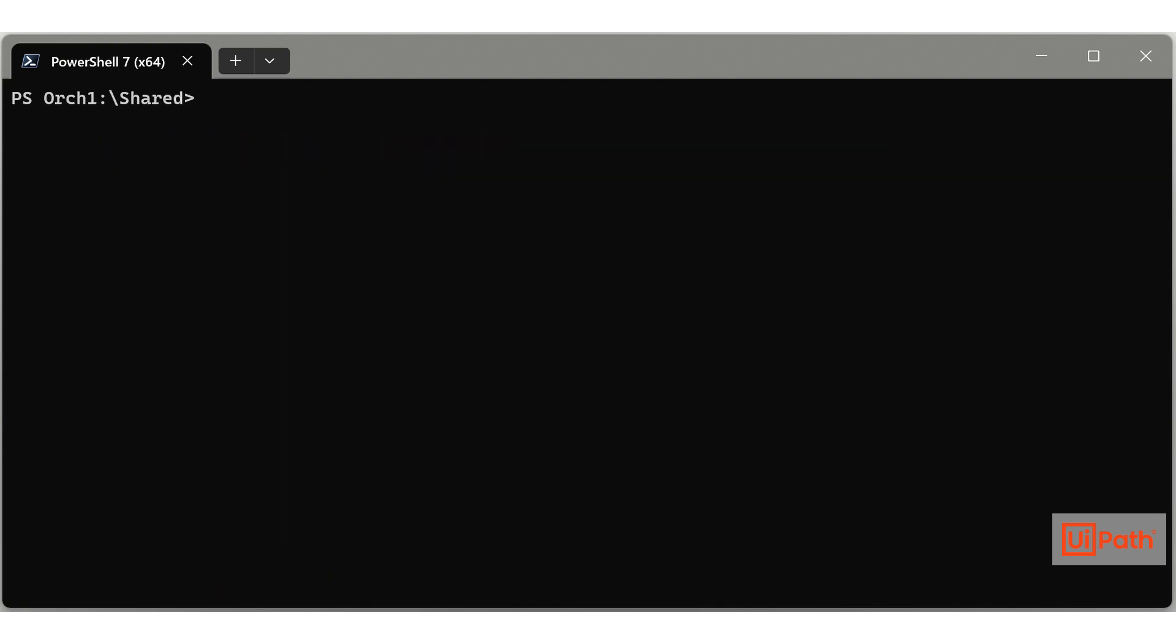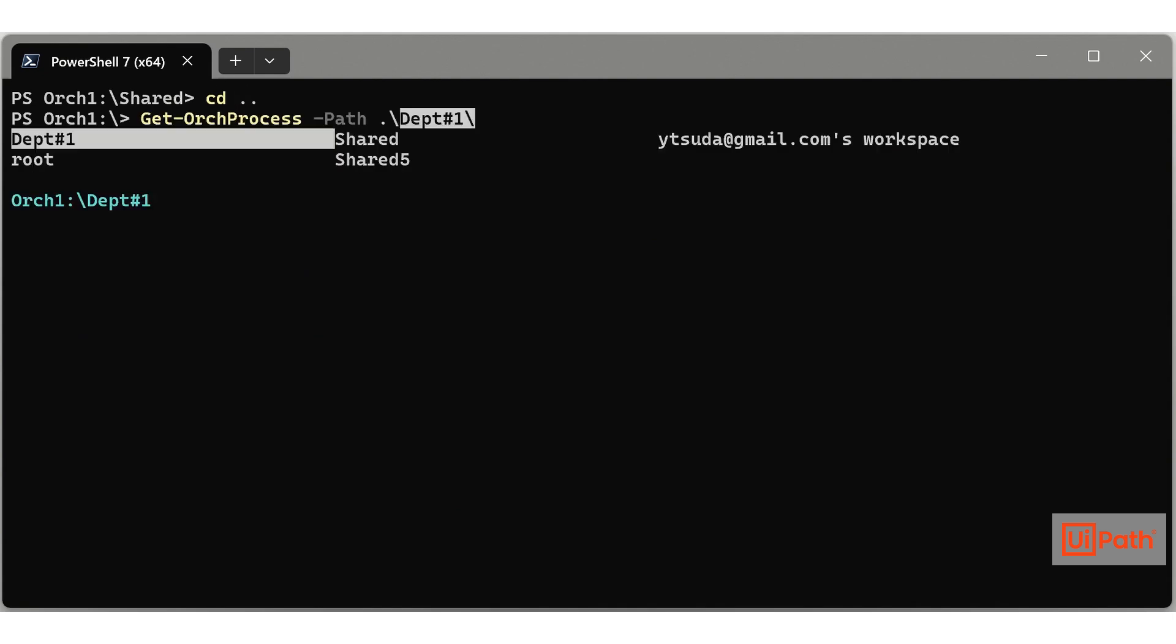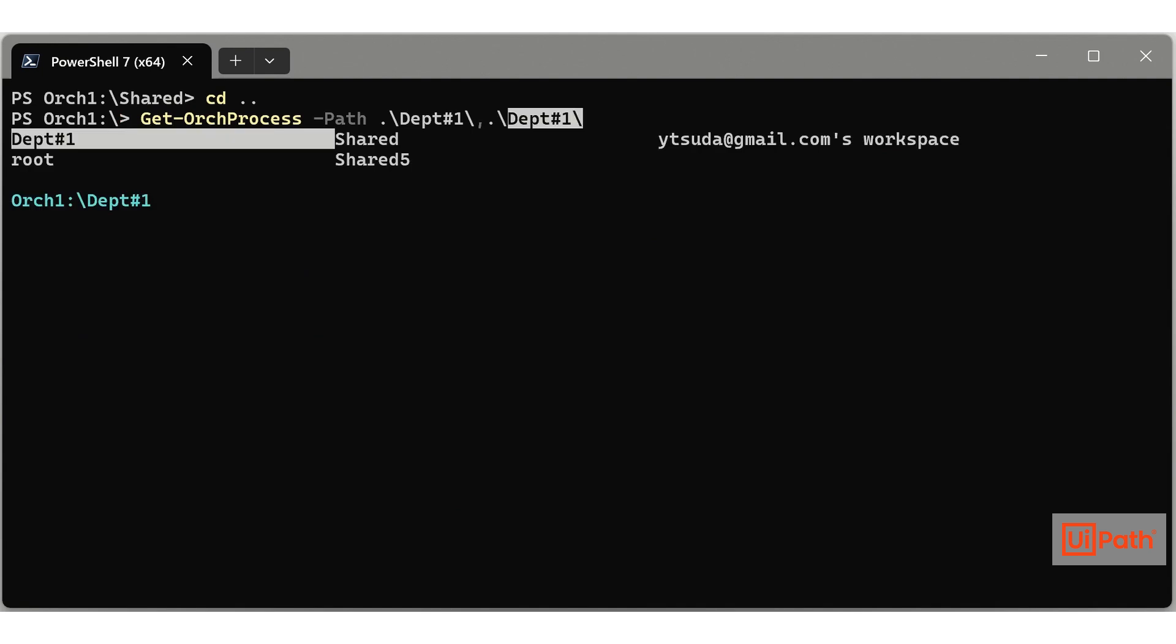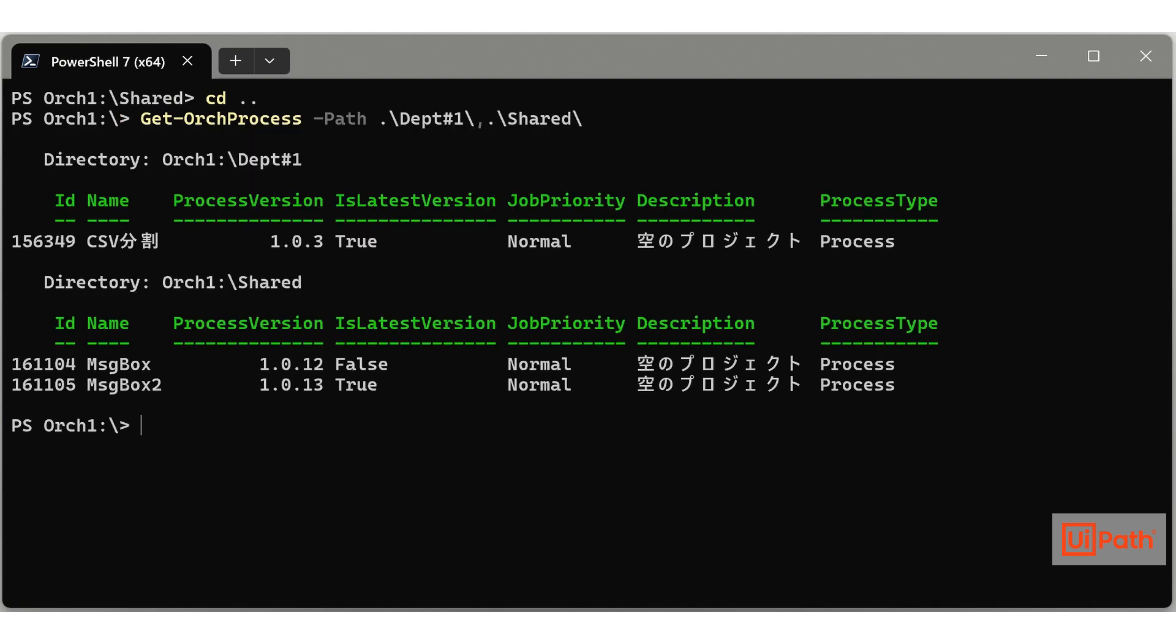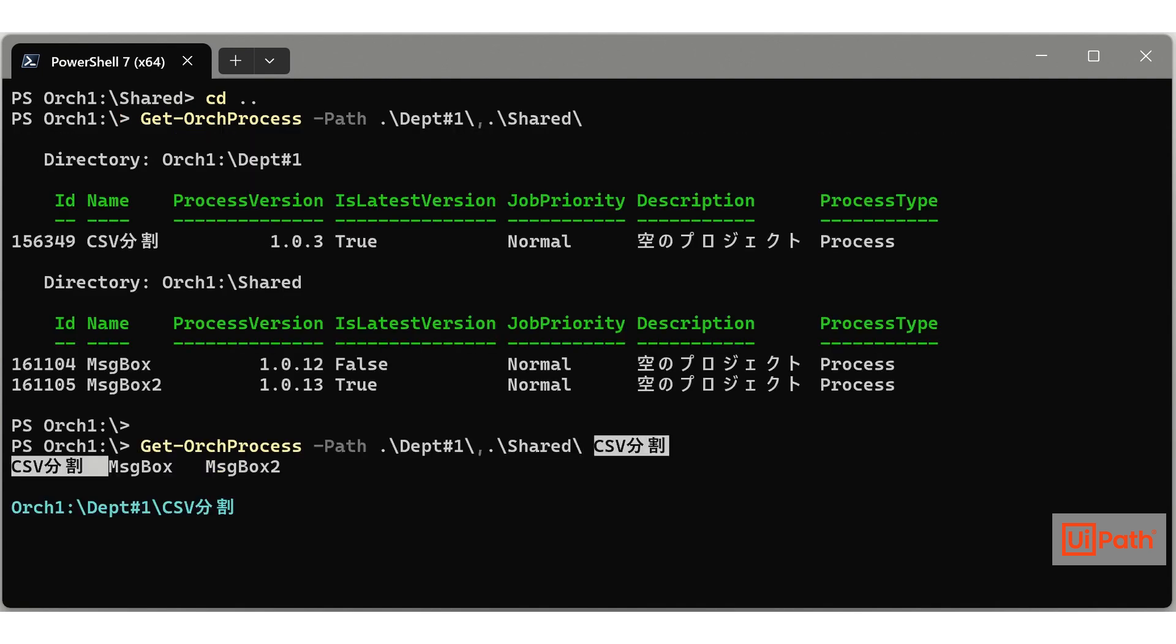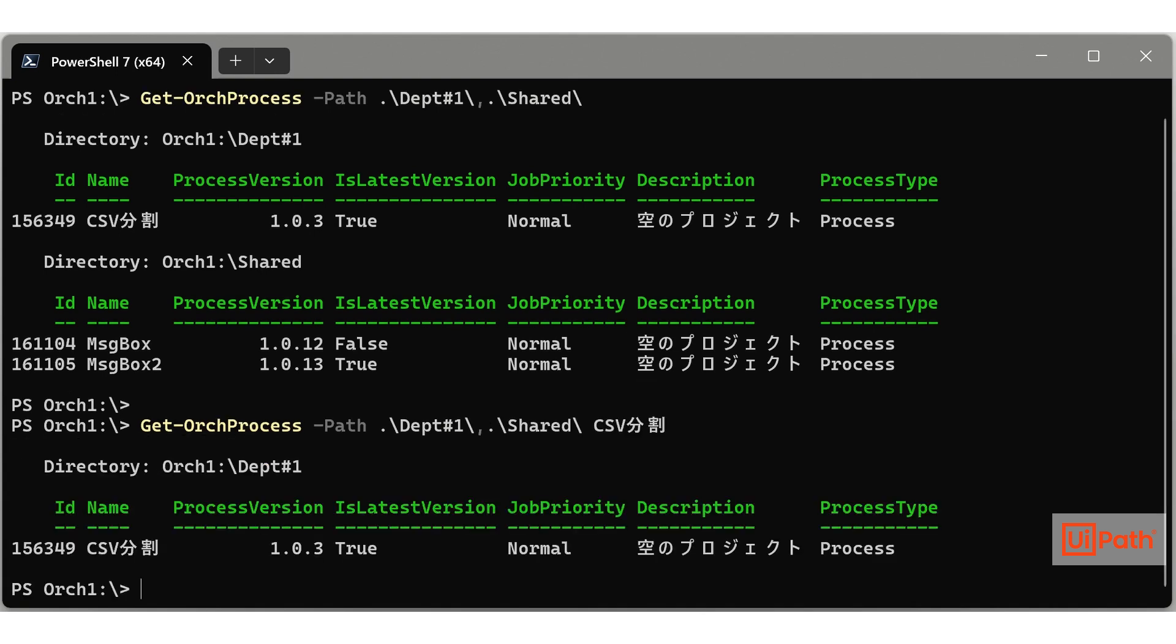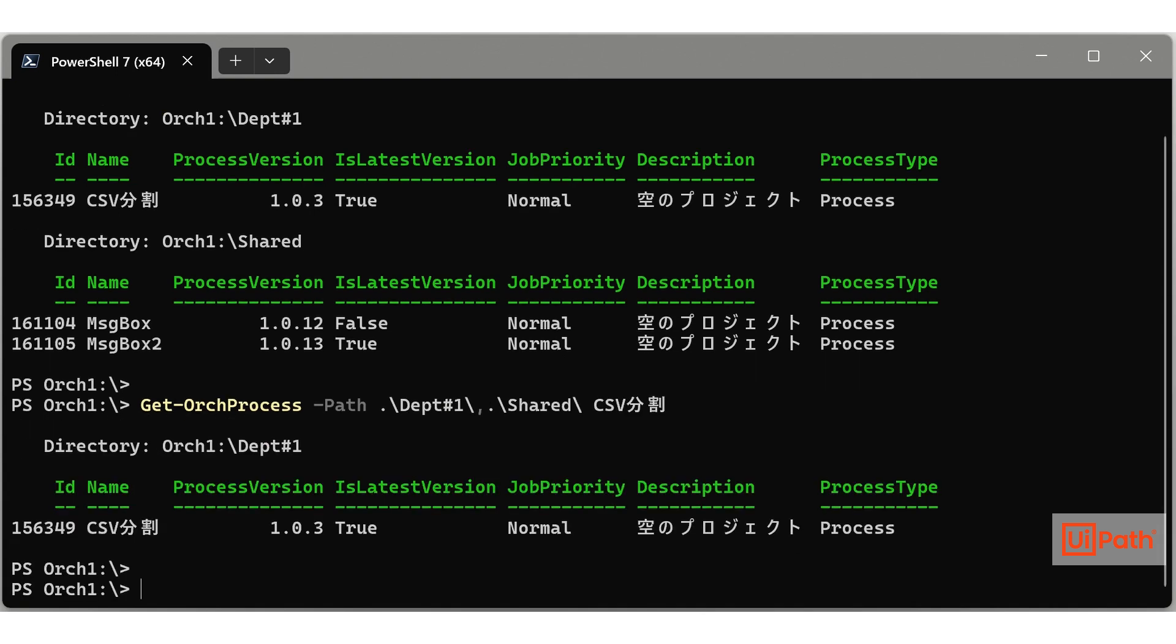All UiPath Orch cmdlets allow you to specify the target folder with the path parameter. If not specified, the target is the current folder. To ensure autocompletion works correctly, always specify the path or recurse parameter before other parameters.